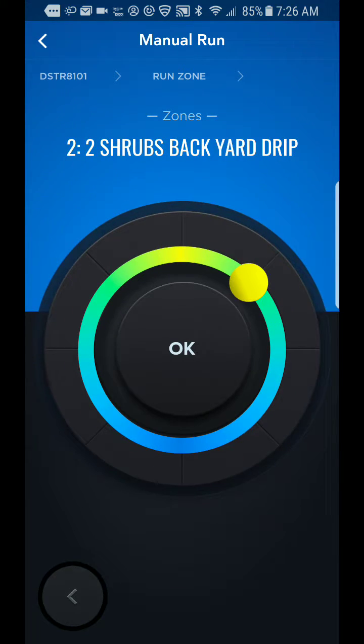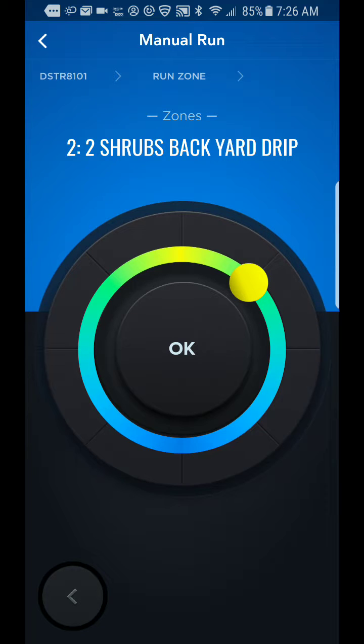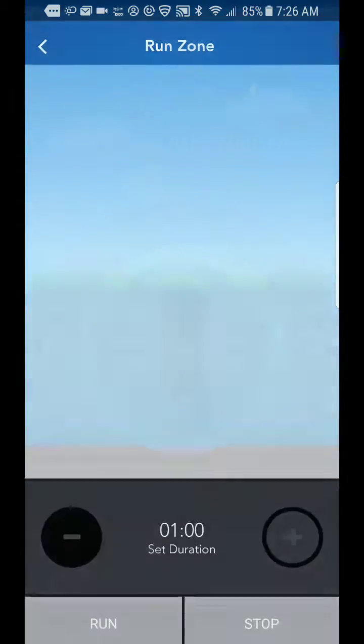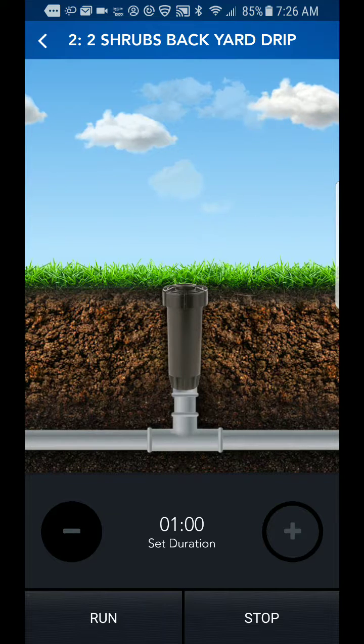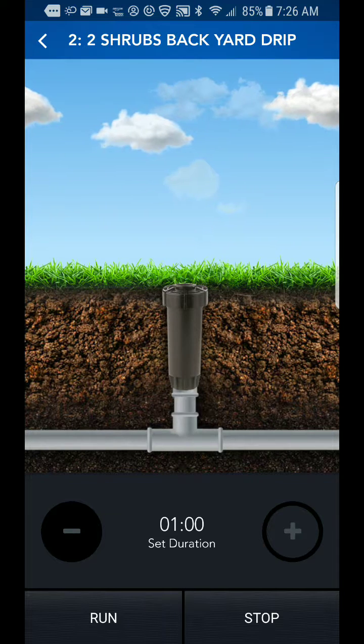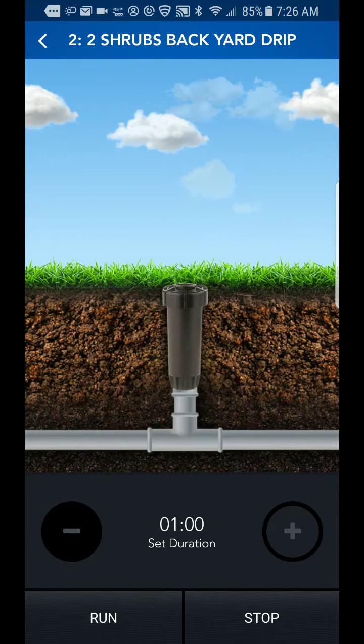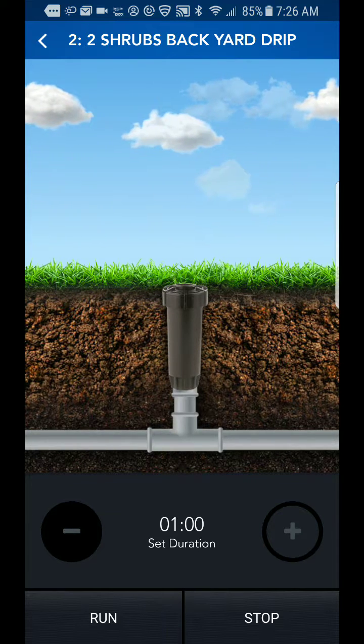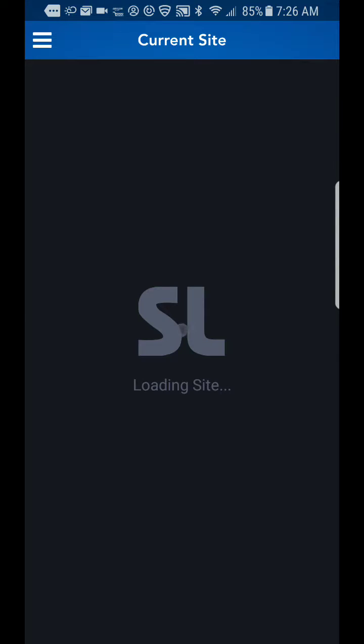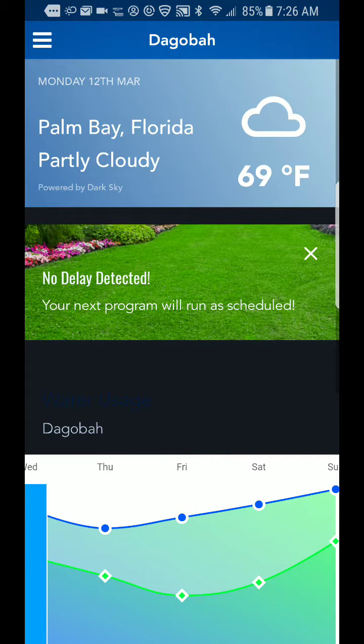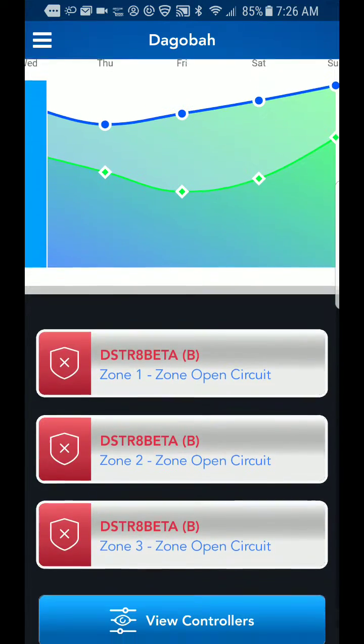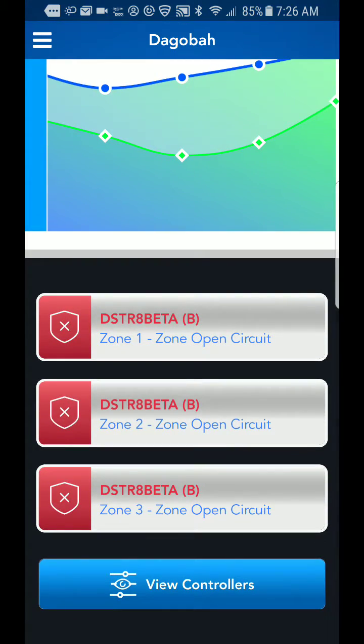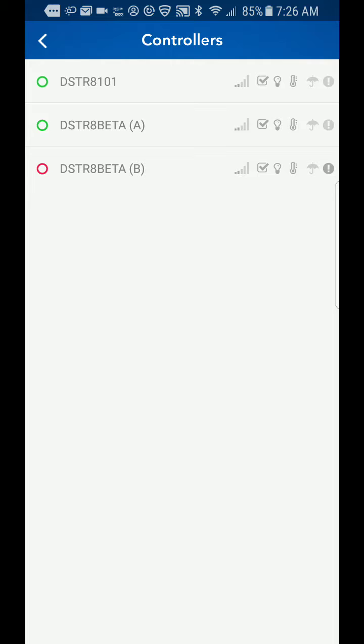But if I select in the field up here where it says 'shrubs backyard drip,' if I click that, it allows me to enter that into the next screen. On the manual screen, however, as soon as I hit the addition sign to add minutes, it just resets the app and returns to the home screen. So I'll try that again.